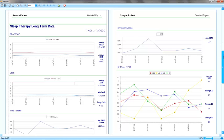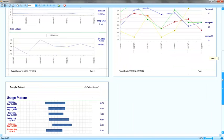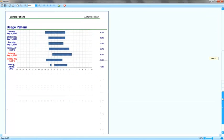5. Respiratory events indexes. This chart gives the daily values for the following indices: Non-responsive events index, Apnea index, Hypopnea index, Snore index. This is the basic outline of the patient trend report.